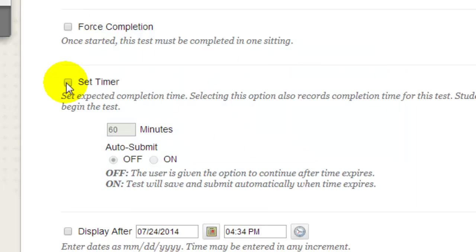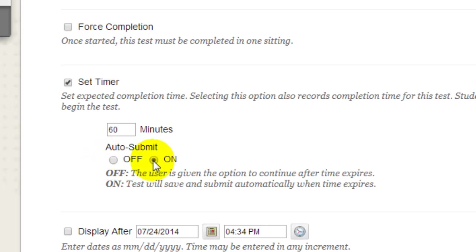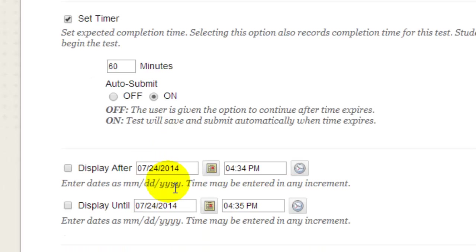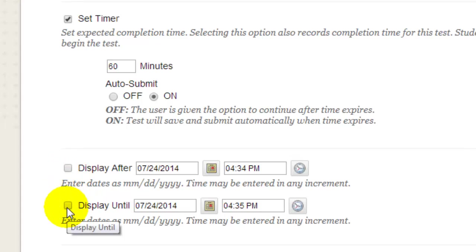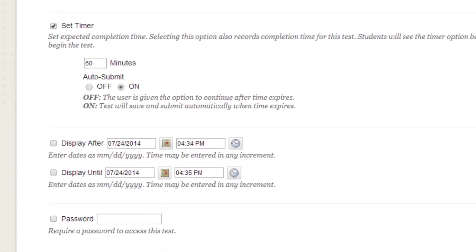If you're going to set a test timer, it's recommended that you use the Auto Submit set to On as well. This is the equivalent of turn your papers over and put your pencils down. When the students run out of time, Blackboard automatically saves and submits their test.